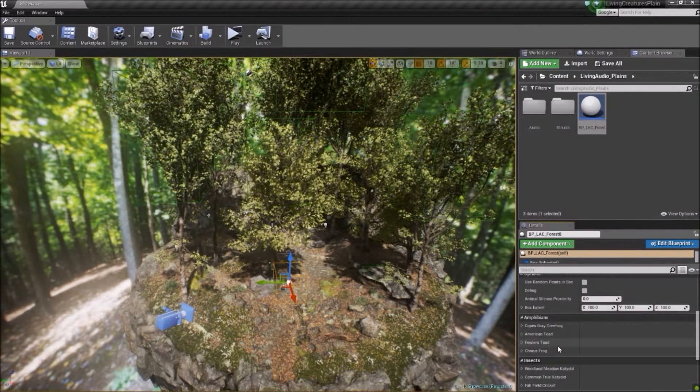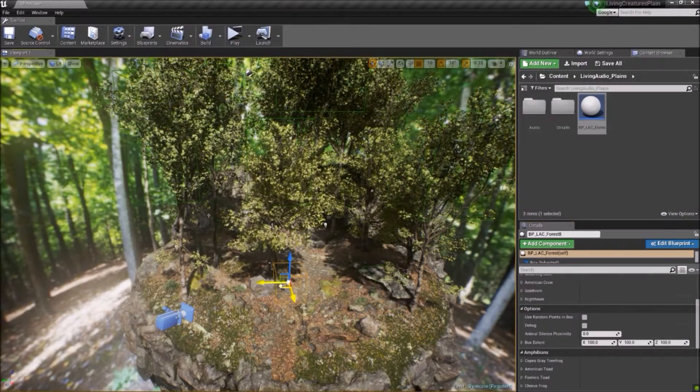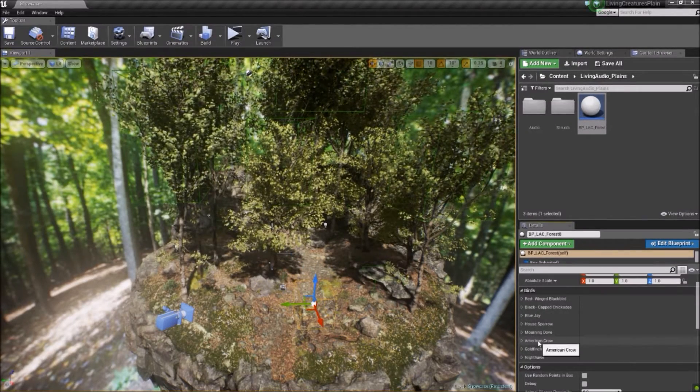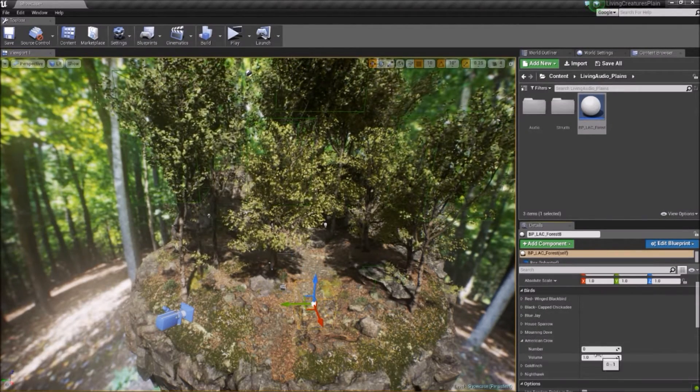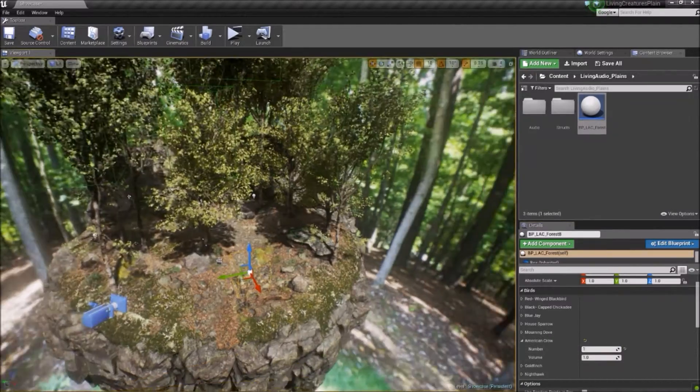You simply place the blueprint into the level, select an animal from the list, for instance, I want a crow, set the volume, and you're ready to go.